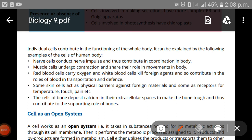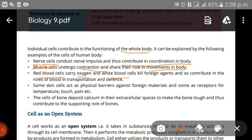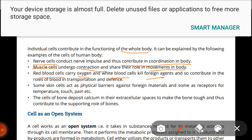Individual cells contribute to the functioning of the whole body. For example, in the human body: nerve cells conduct nerve impulses and thus contribute to coordination. Muscle cells undergo contraction and play their role in the movements of the body. Red blood cells carry oxygen, and white blood cells kill foreign agents, contributing to transportation and defense.